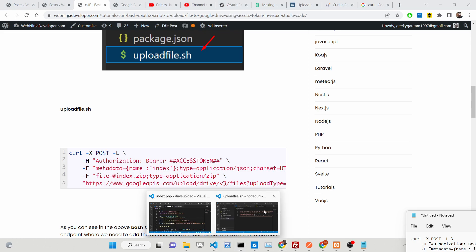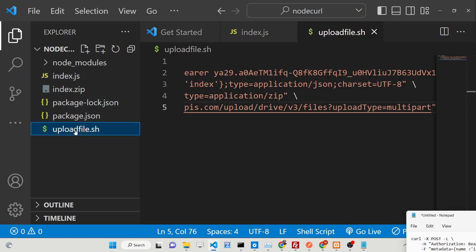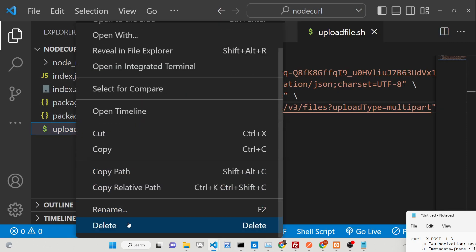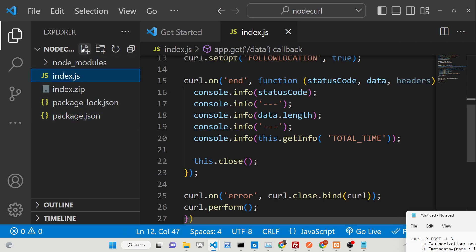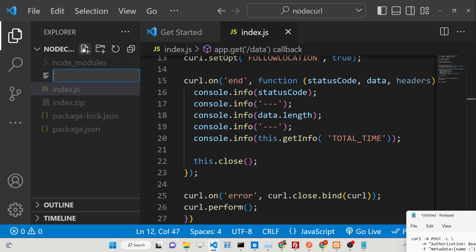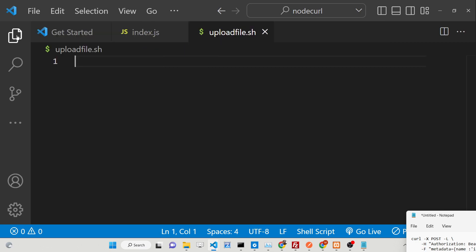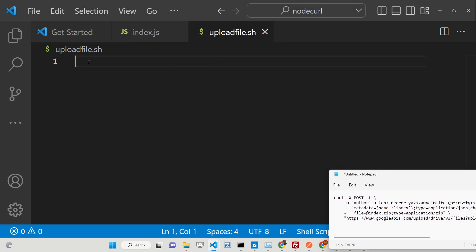First of all, we need to create a brand new file. Let me delete this file and start from scratch — we'll make a file called 'upload_file.sh'. This is the extension for bash files, and you can see it inside the root directory. Now we need to write our curl request.